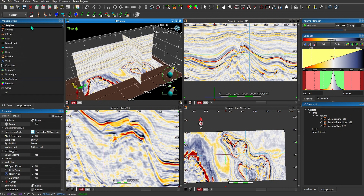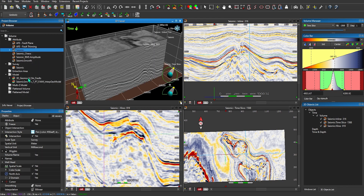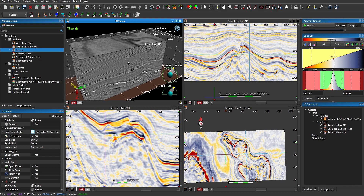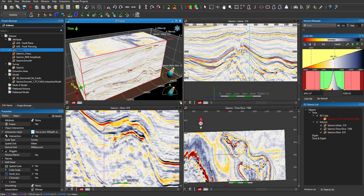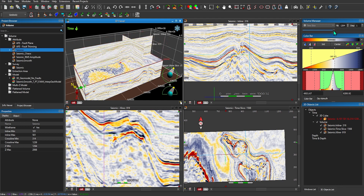The last thing I'd like to show you with regards to the general display is the ability to create a cube in 3D. By right-clicking on my seismic, I'll select New 3D Cube. You'll see the software displays the full seismic cube in my 3D window. I'll assign that color bar to the cube. By selecting any edge, top, or bottom, I can manipulate that cube to make it as large or as small as I like.